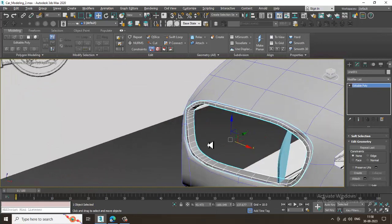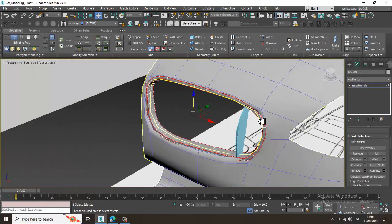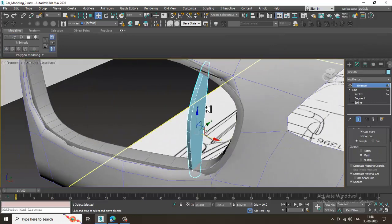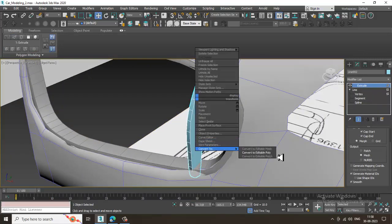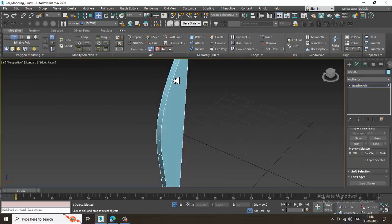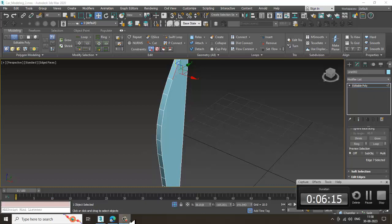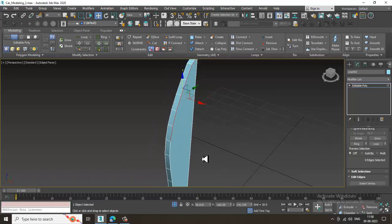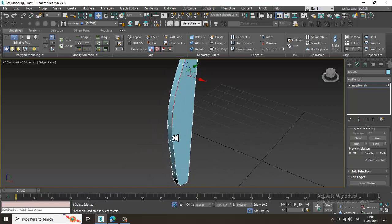Click chamfer and slightly assign a chamfer to make it look smoother. Once done, select this again, convert to poly, go into edges, and select all the edges over here.